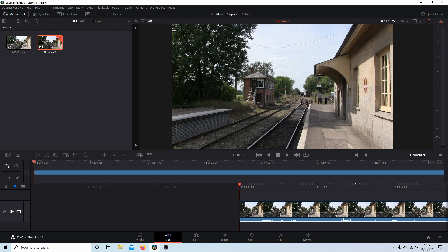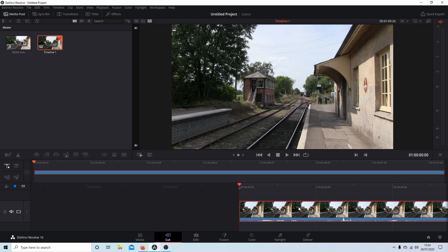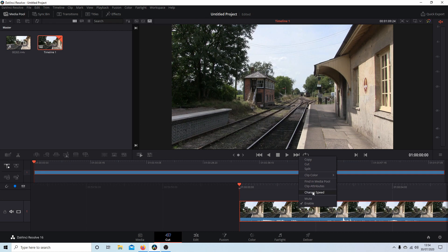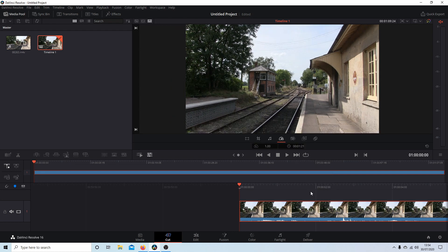So the first thing, if you just want to speed up or slow down a single clip with no changes, the easiest way is to select the clip, right click, and then select change speed. And this brings the speed control up.